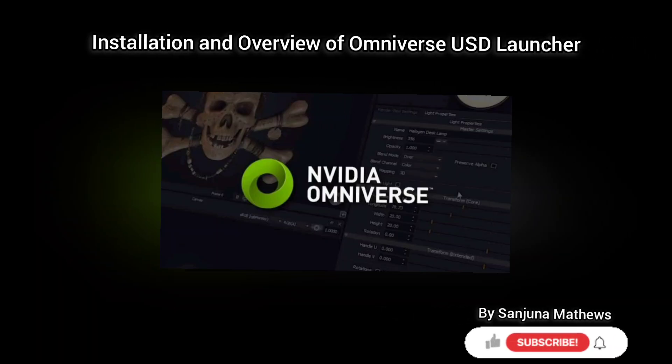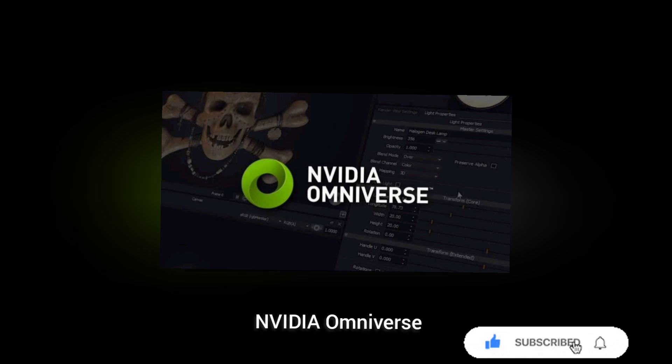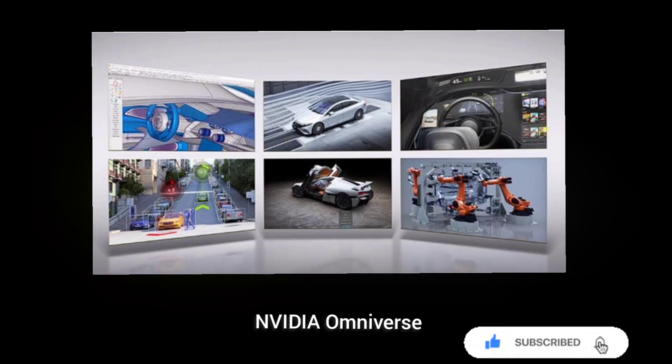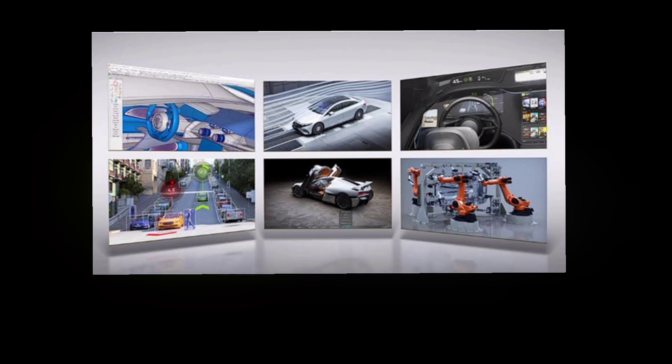Hello, welcome to my new tutorial on Omniverse Launcher and UST Composer installation. Omniverse is a platform for virtual collaboration and real-time physics-based simulation. Different toolkits are available in Omniverse. Today we are going to learn the installation steps to install UST Composer.